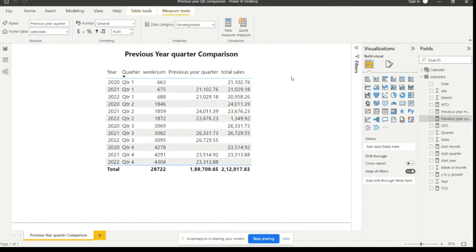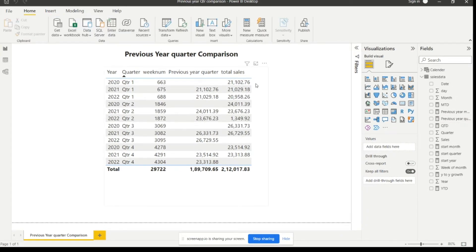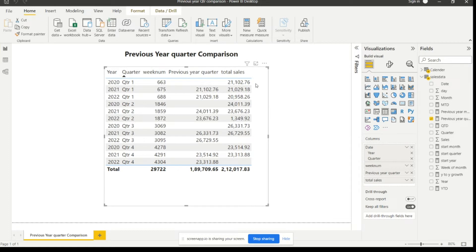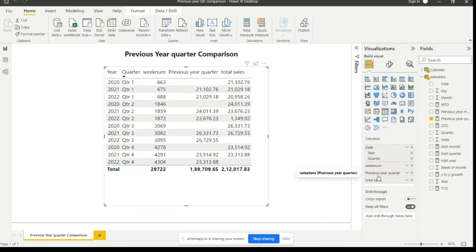Using this measure, I am showing these calculations in a table. In this table I have taken the date end date, year and quarter, week number, the previous year's quarter measure that we just created, and the total sales.